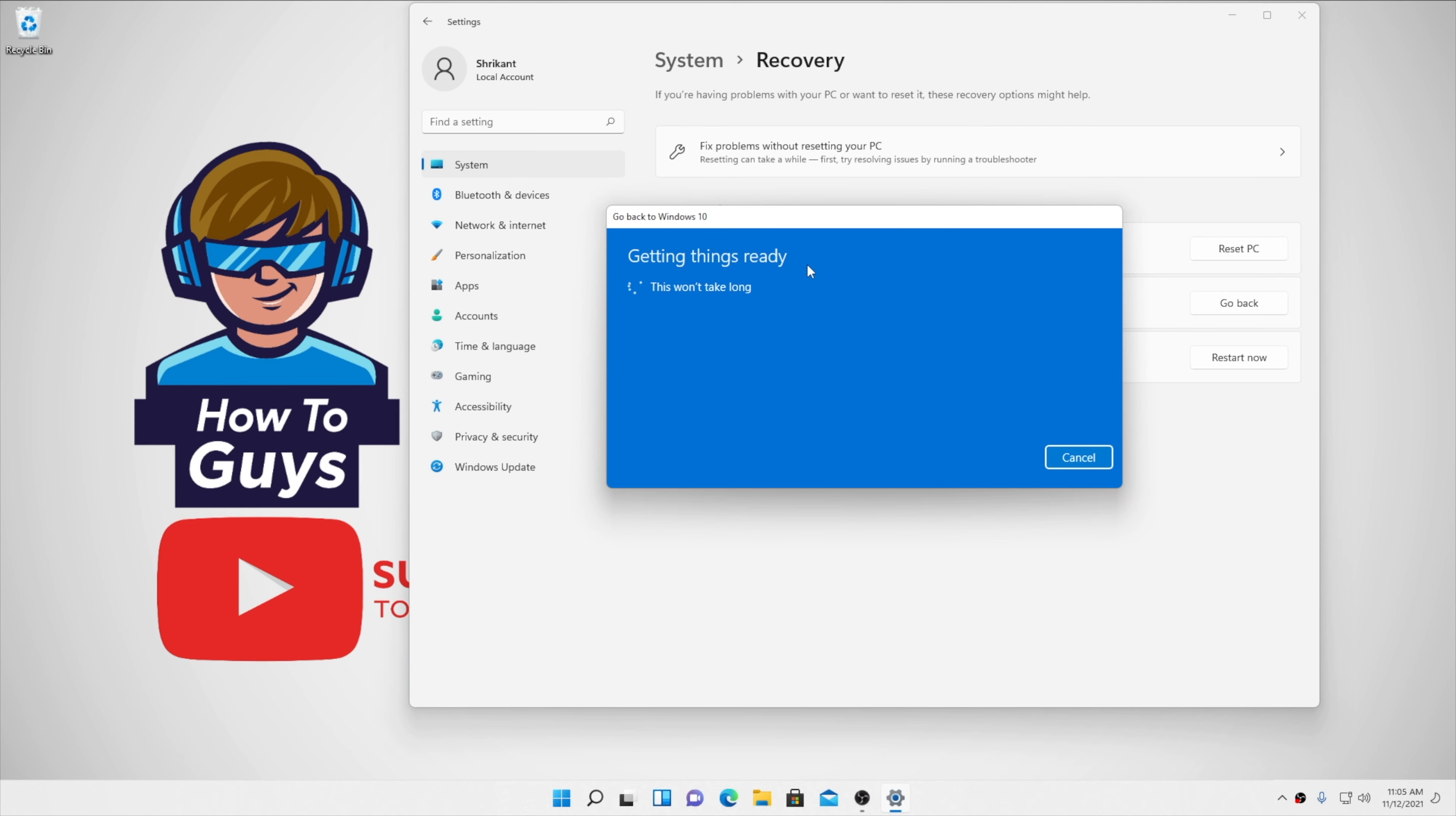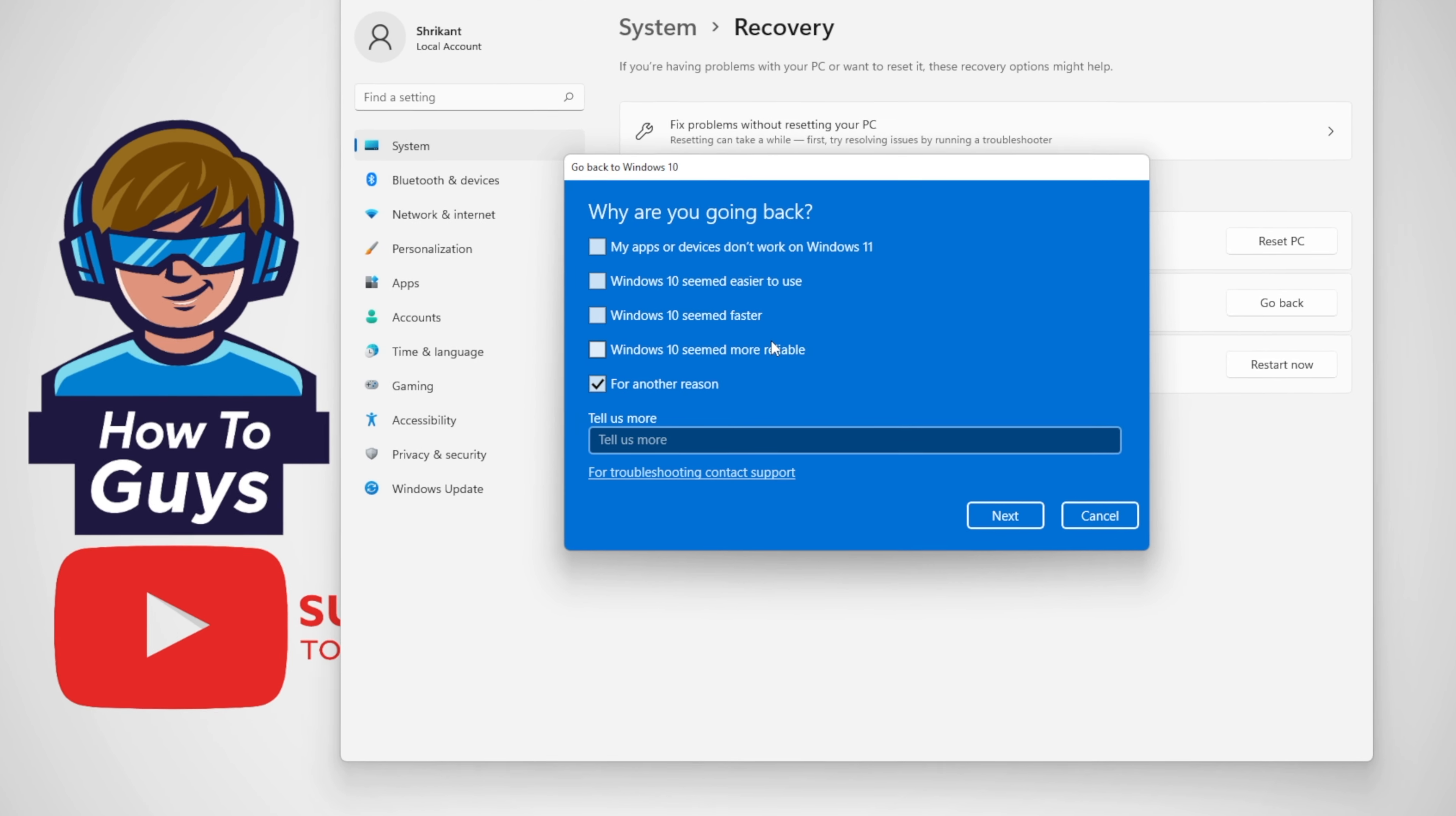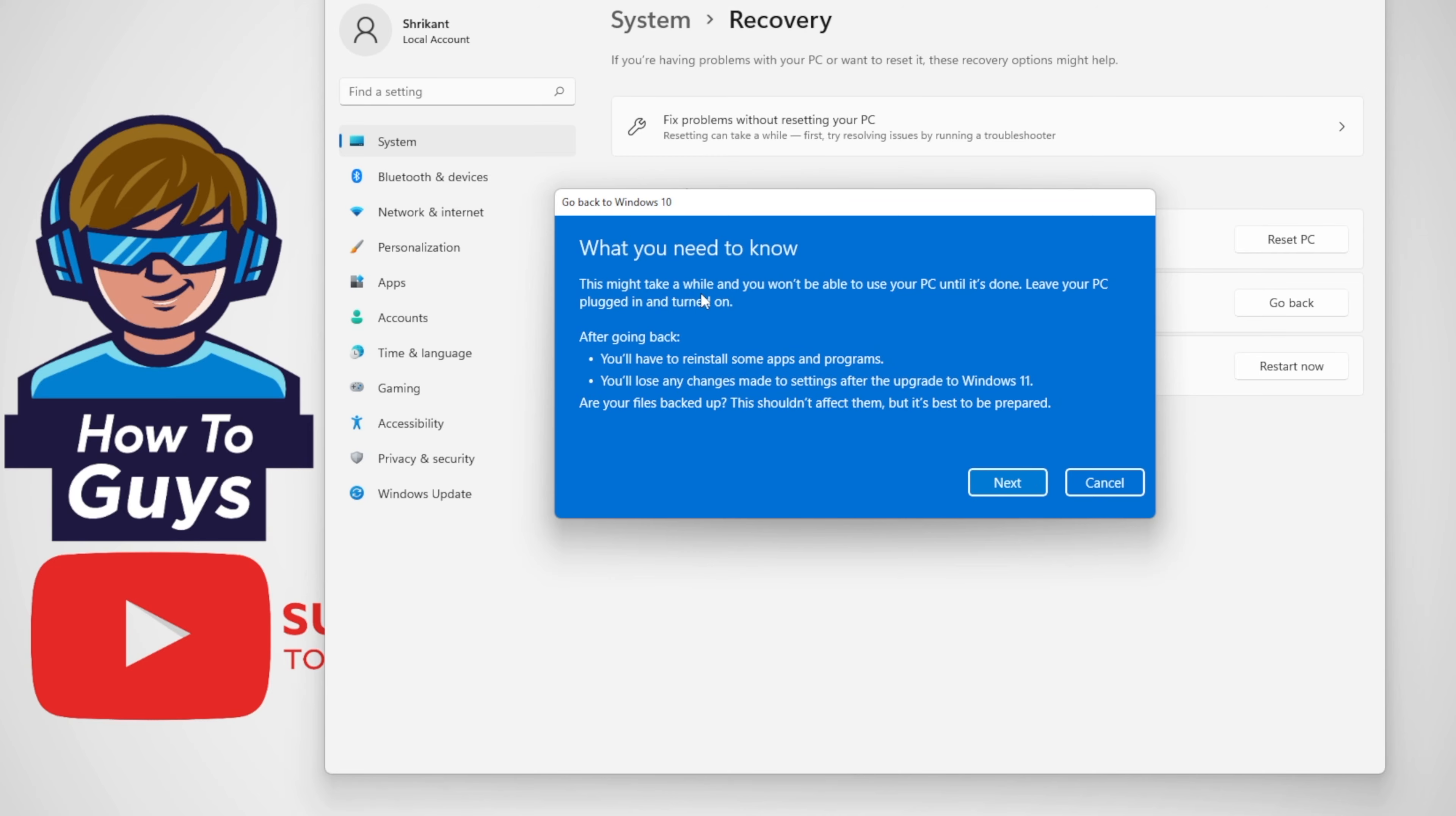Moving forward, let's go back to Windows 10. Let's put one reason why you are going back, so I'm putting it for tutorial. Then Windows will advise you to just upgrade if there is a new build available for Windows 11. Chances are your issues might be fixed.